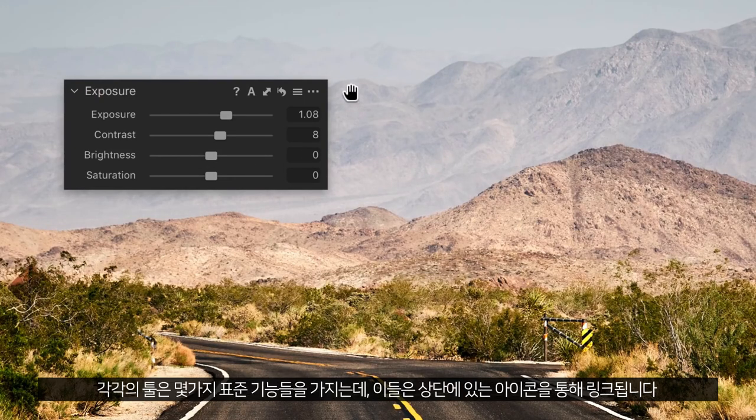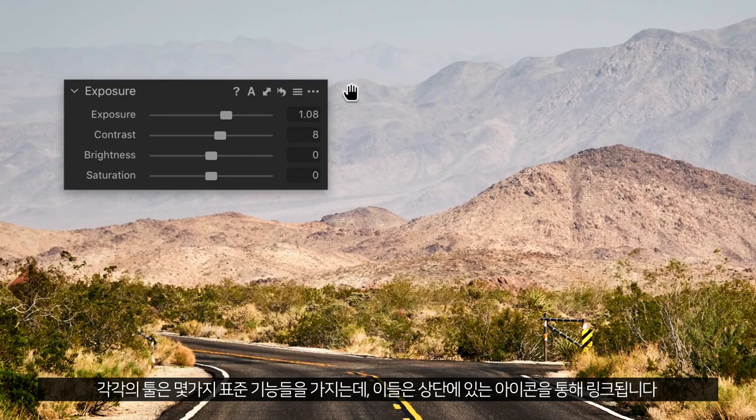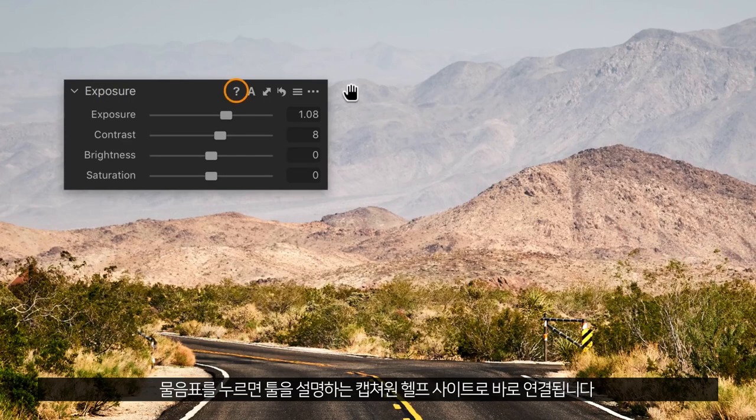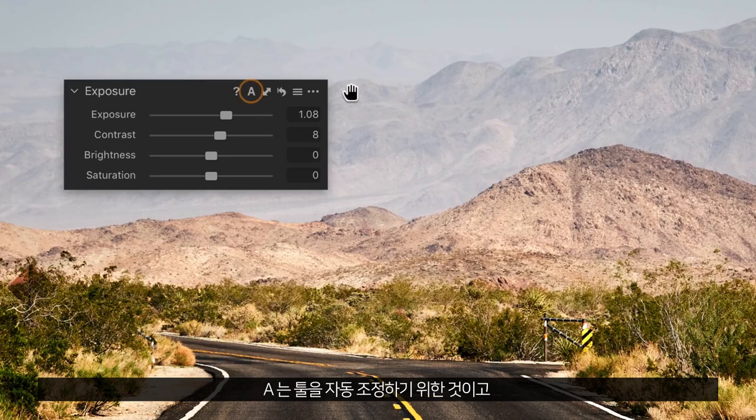Each tool has a couple of standard features linked to them via the icons in the top. The question mark takes you directly to a Capture One help site, explaining the tool. The A is for auto adjusting the tool.